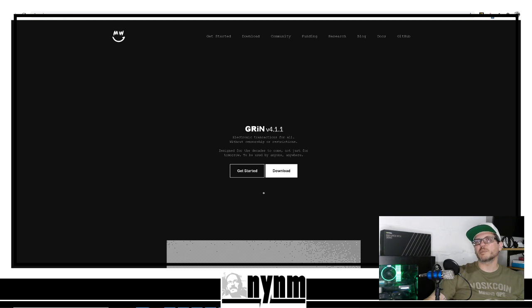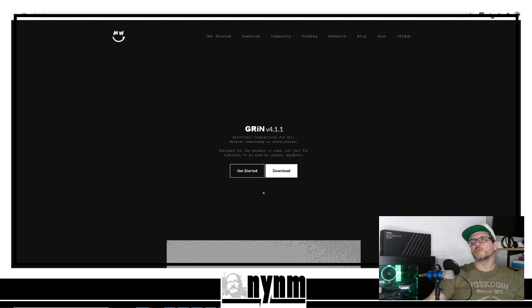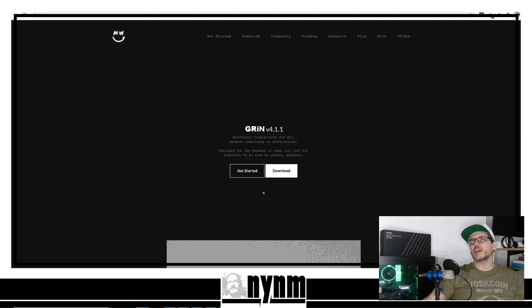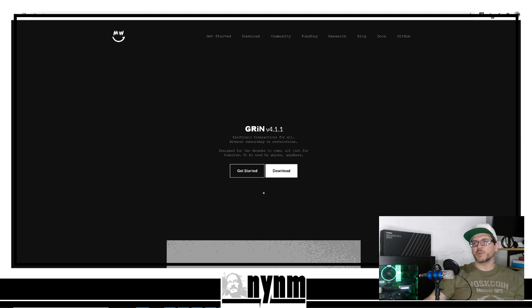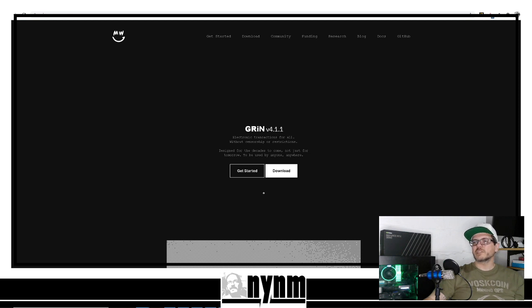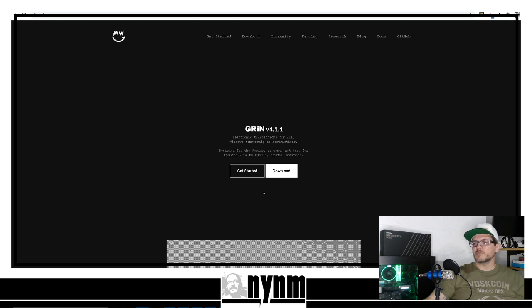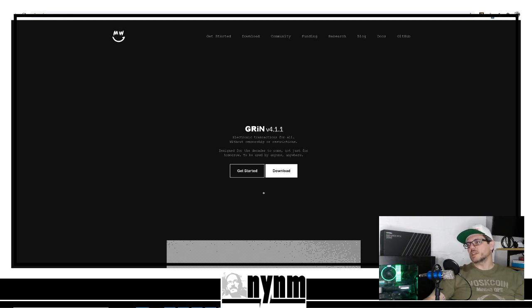You can head over to GRIN.MW - that stands for Mimblewimble. The GRIN network is under 51% attack. When you head over to GRIN.MW, it's going to say important notice: the GRIN network hash rate has increased considerably over a short period of time. Notably, this coincides with Nice Hash rate doubling.